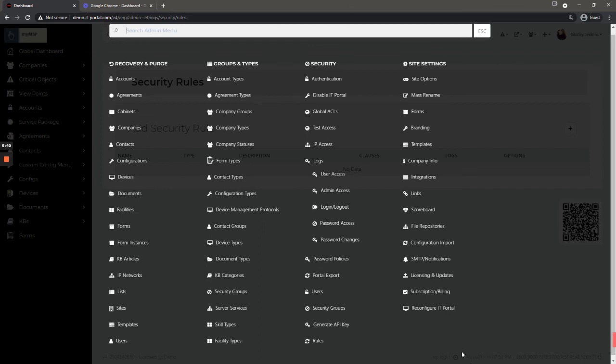Subscription and billing, this is where you keep your billing information up to date. And reconfigure IT portal, you can ignore that one.